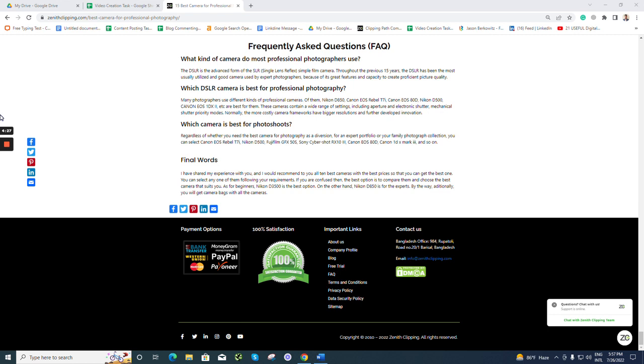are best for them. These cameras contain a wide range of settings including aperture and electronic shutter, mechanical shuttering priority modes. Normally, the more costly camera frameworks have bigger resolutions and further developed innovations.